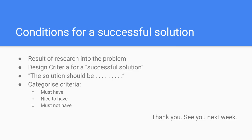Categorize these criteria in must have, nice to have, and must not have. These conditions will be the input for the next workshop. So, thank you for listening, and see you next week.